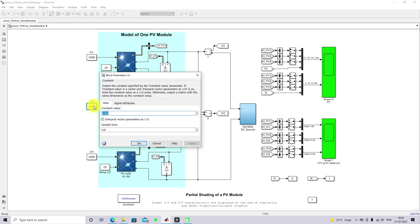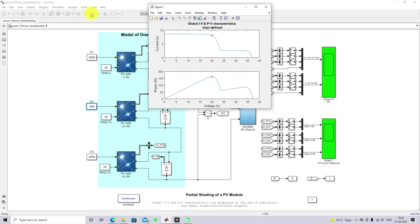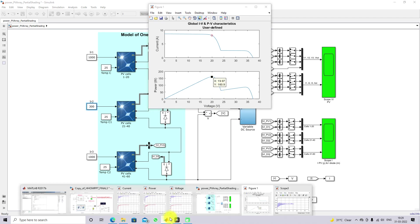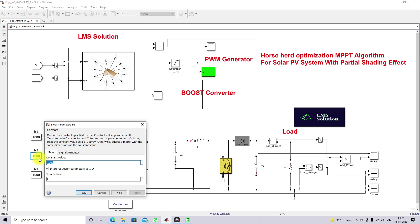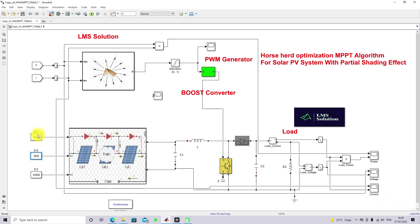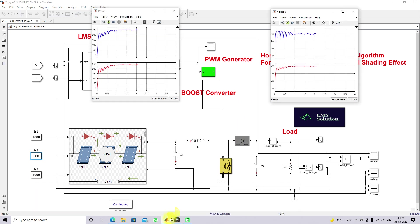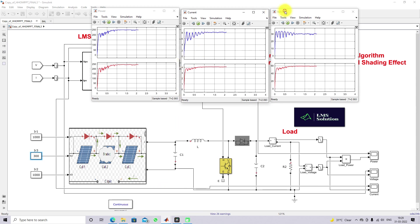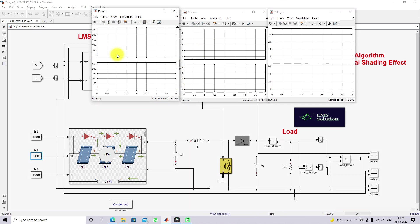For the partial shading condition, I am going to set the second panel irradiation equal to 300 W/m². We need to find the theoretical peak power. With two peaks — a local peak and a global peak — the actual global maximum power is around 160.9 watts. Next, I will fix the irradiation as: first panel 1000, second panel 300, third panel 1000, and check the power extraction with Horse Head Optimization MPPT. It should extract the maximum of 160.9 watts.